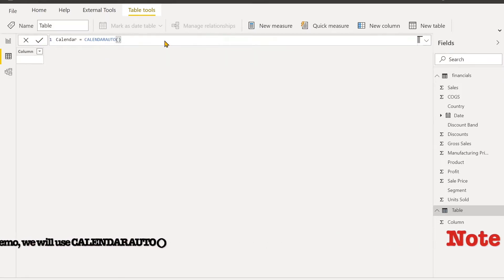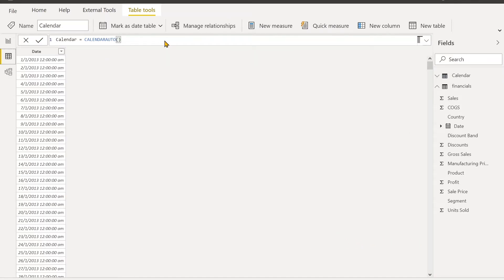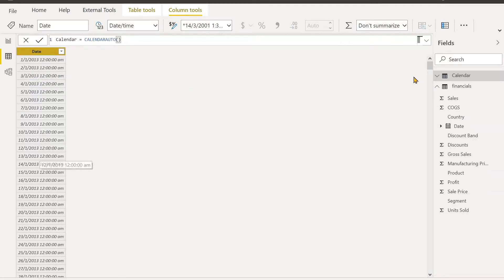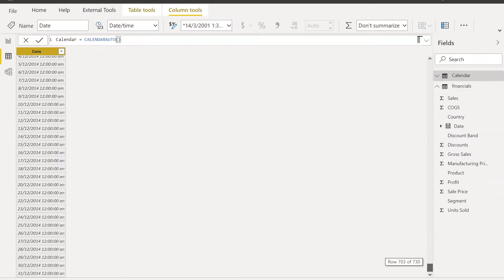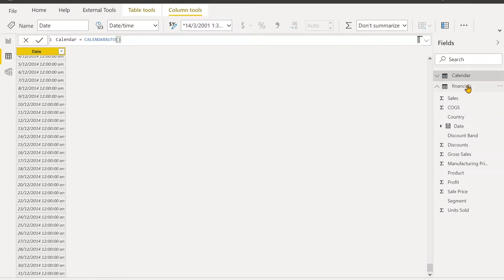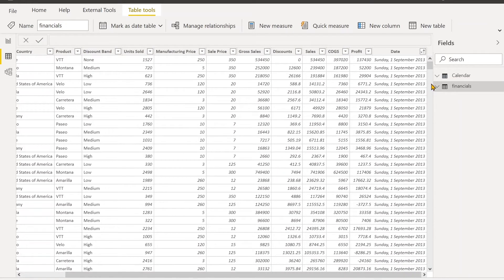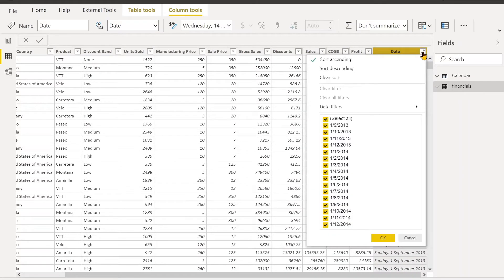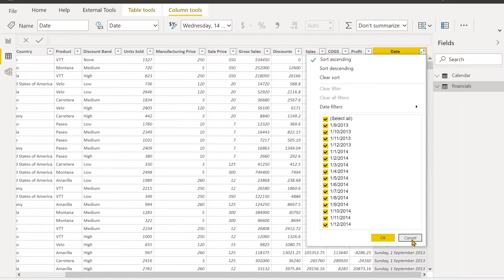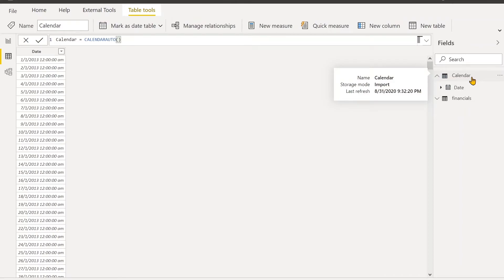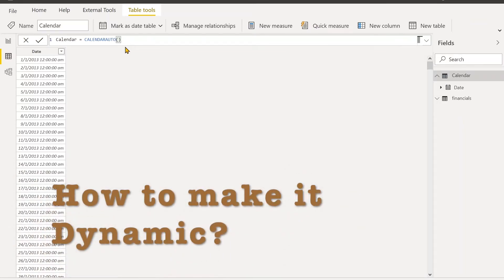In our demo, we will just use Calendar Auto. So enter, and it will give you a table with one column only. It starts from 1st January 2013 and ends in December 2014. Let's check our original date column. Our original date starts from September 2013 to December 2014, so our calendar table covers all the dates in that financial data.